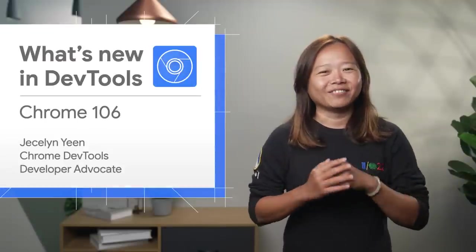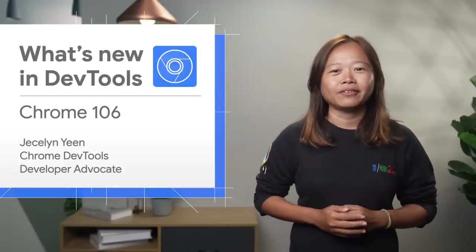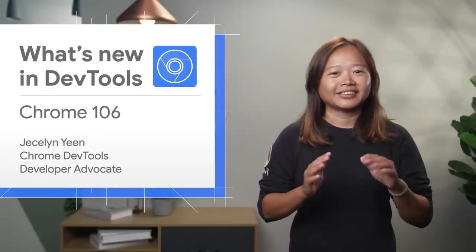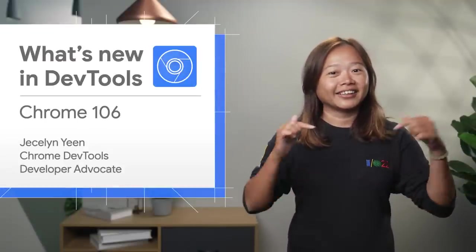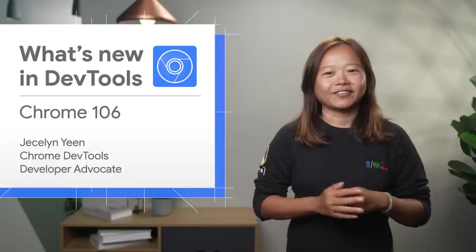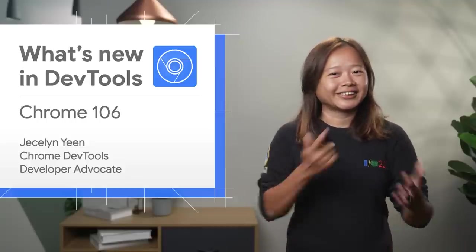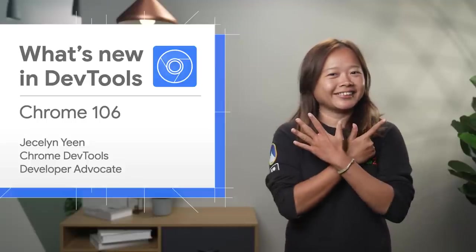Alright, there are more new features covered in my blog posts. And as usual, the link is in my video description. Thanks for watching. See you in four weeks for Chrome 107. Ciao!